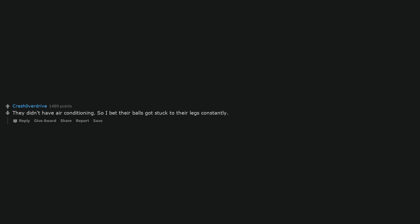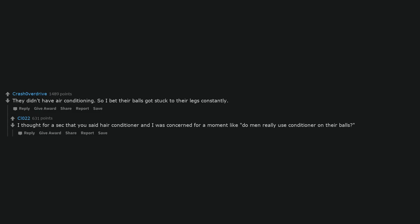Time travelers taking pictures or videos and taking souvenirs. They didn't have air conditioning, so I bet their balls got stuck to their legs constantly. I thought for a second that you said hair conditioner and I was concerned for a moment, like do men really use conditioner on their balls?